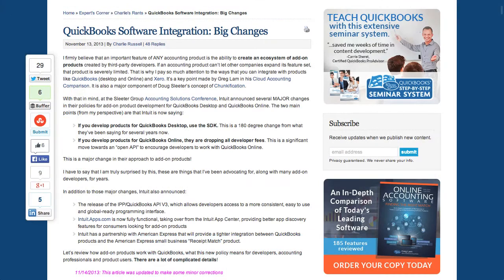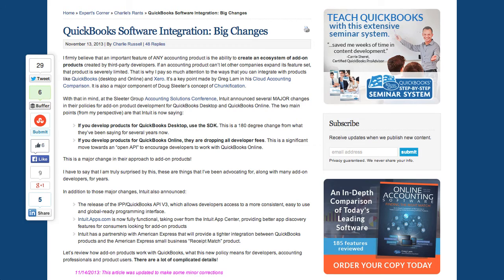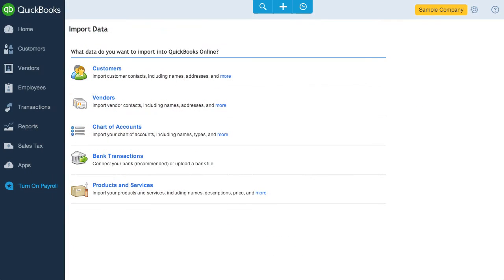If you want some in-depth coverage on QBO's API, again, Charlie Russell has a fantastic article. I mentioned earlier that you can also export data via reports in QBO, so let's check that out.